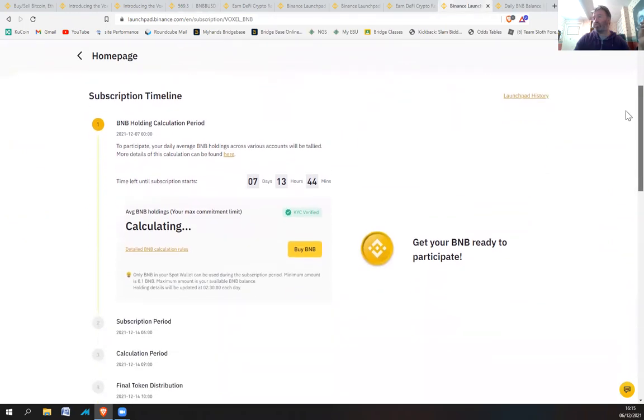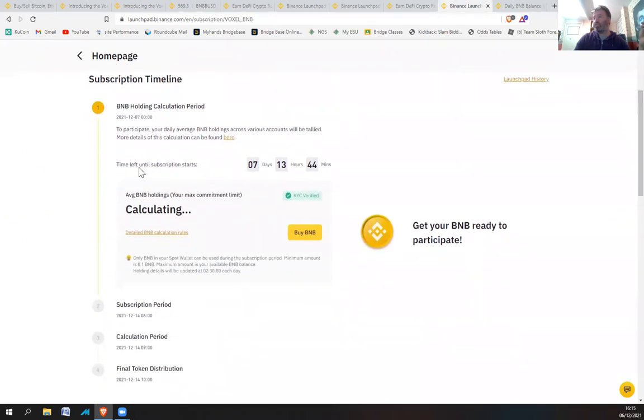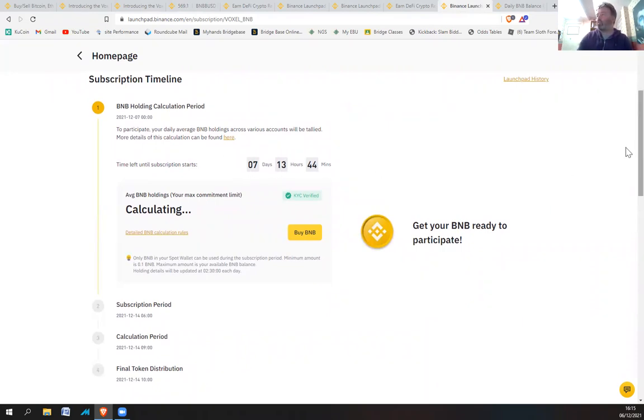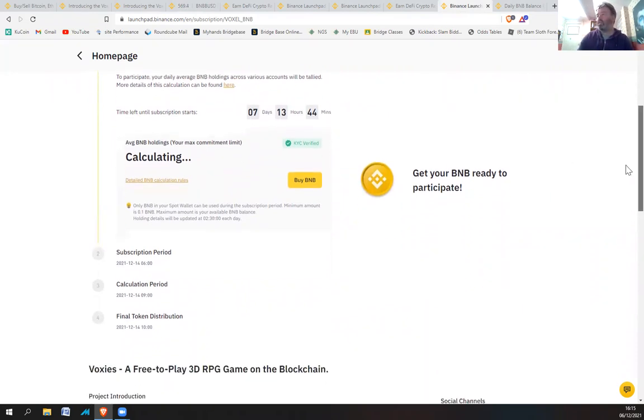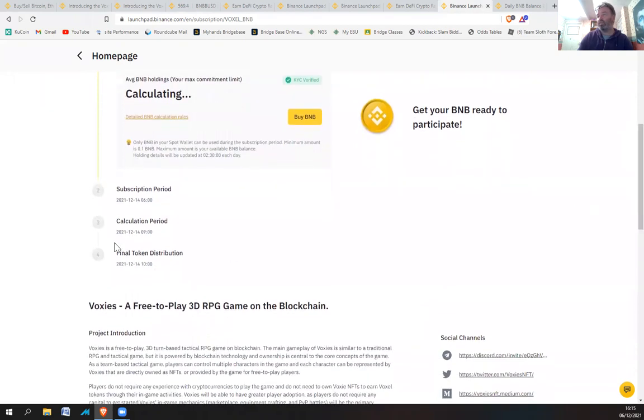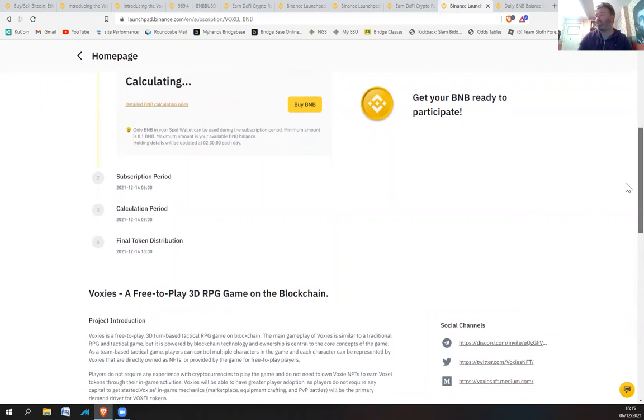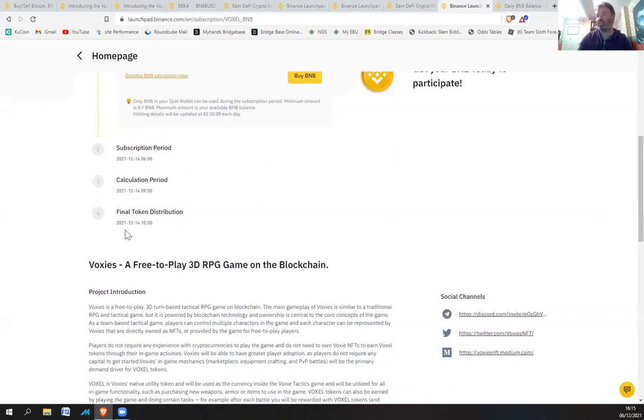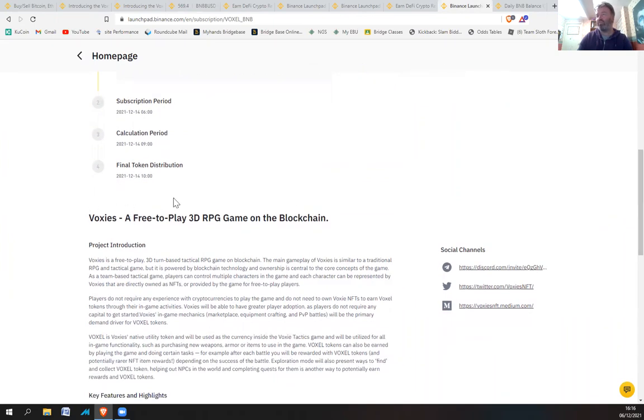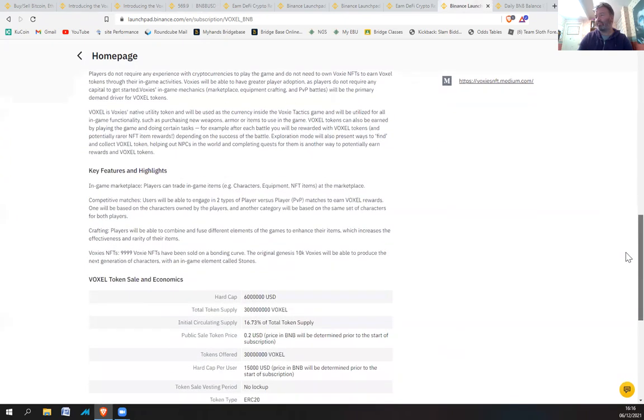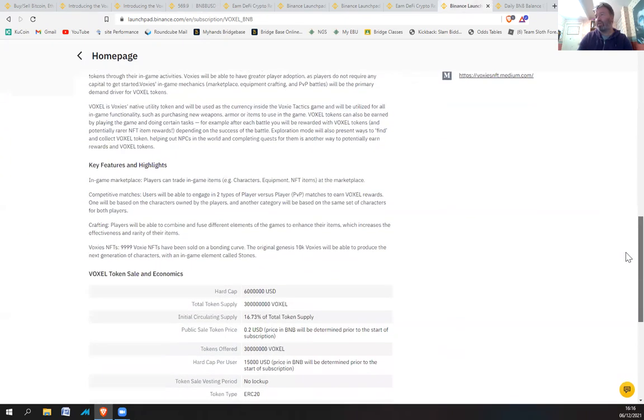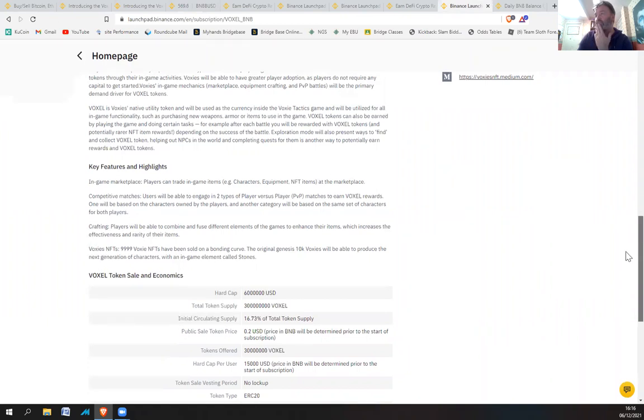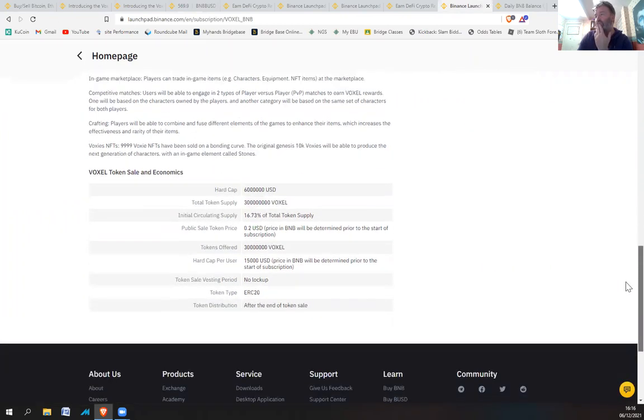Just have a look at this basically. So that's when the subscription starts in seven days 13 hours. Obviously you're going to need your BNB subscription period, calculation period, final token distribution. I don't know why it doesn't actually say when the actual launch thing is because really it should have step five there, which I do believe will be midday, but I don't know why they haven't put it in there. That's a bit annoying.